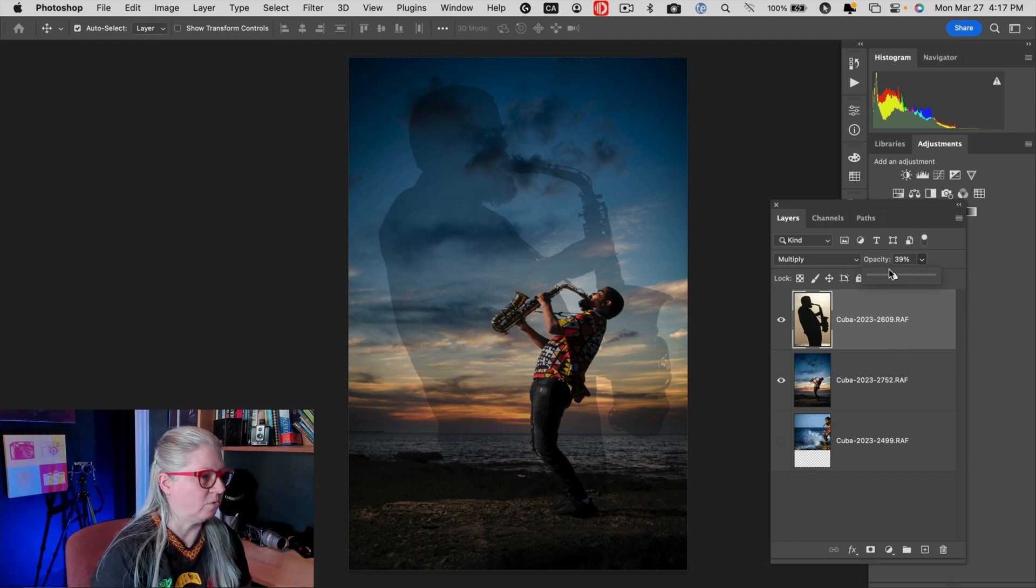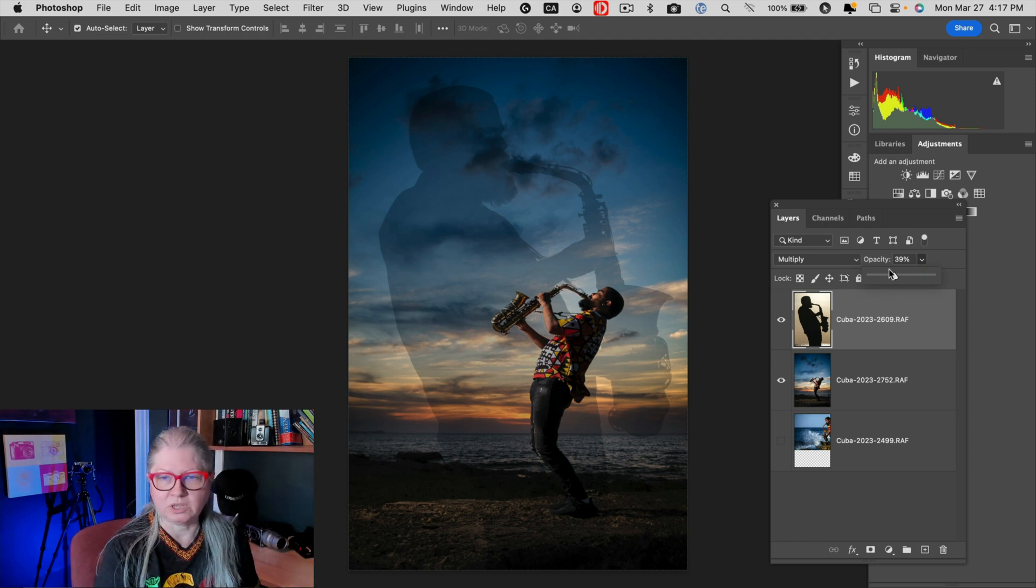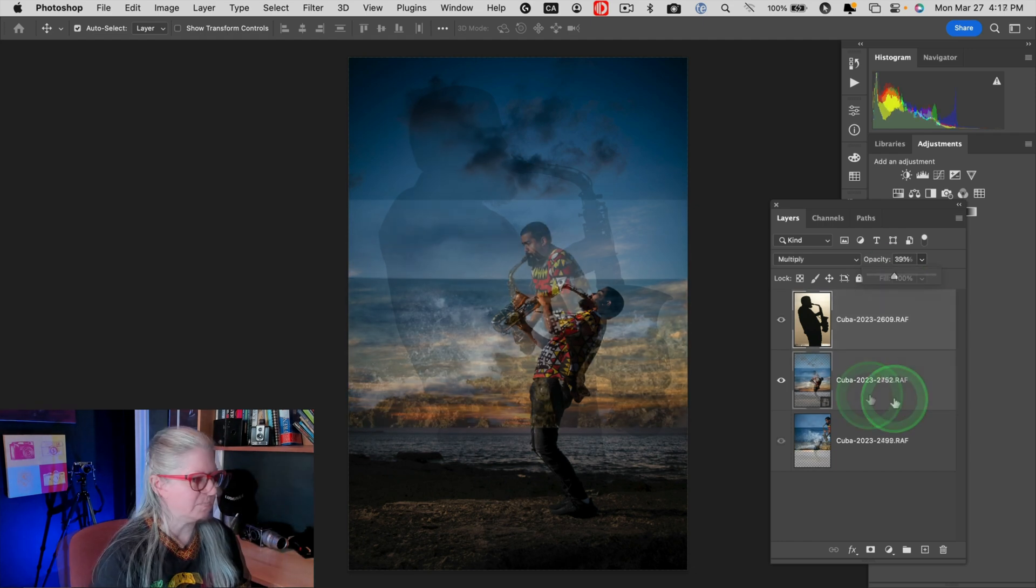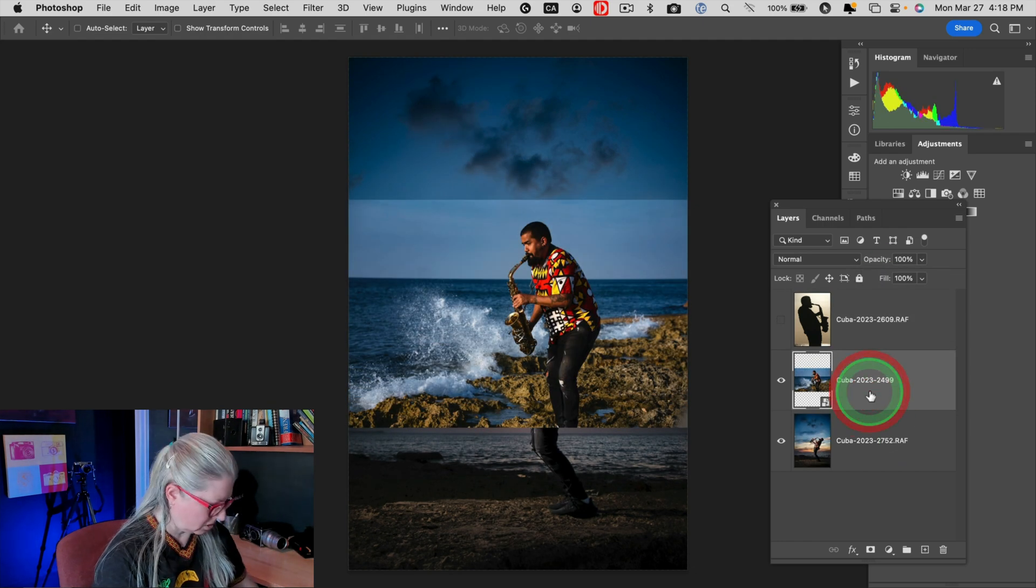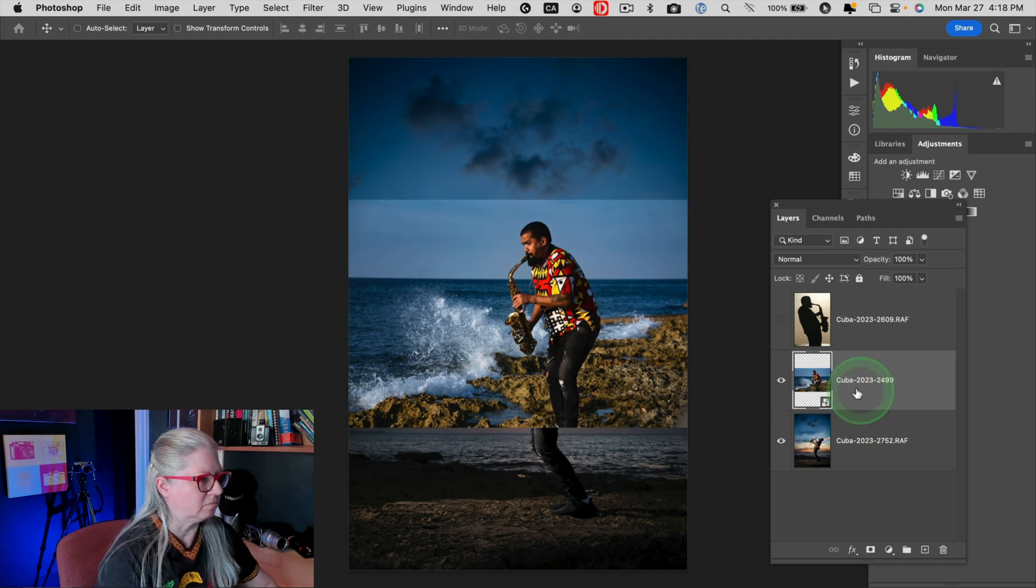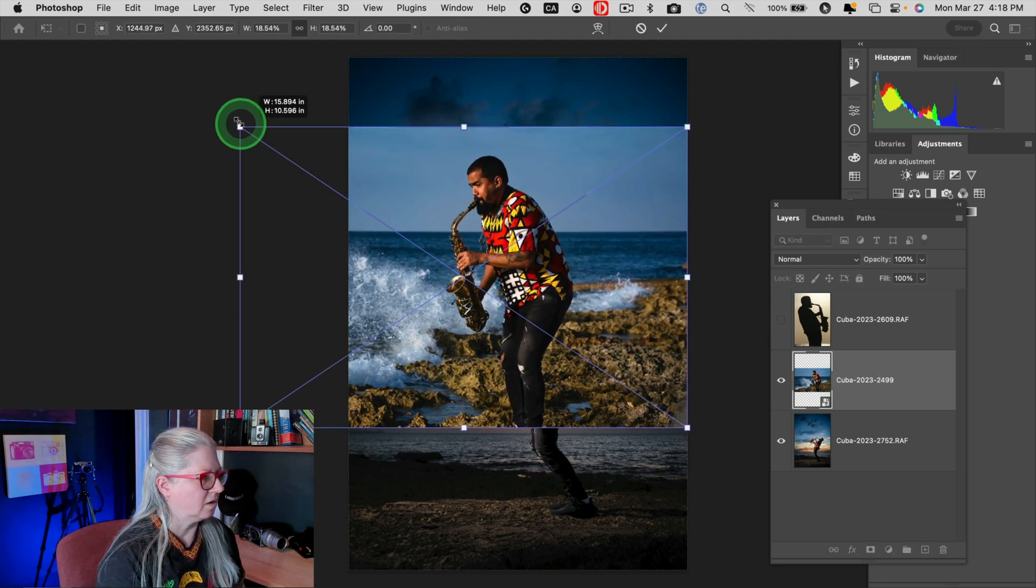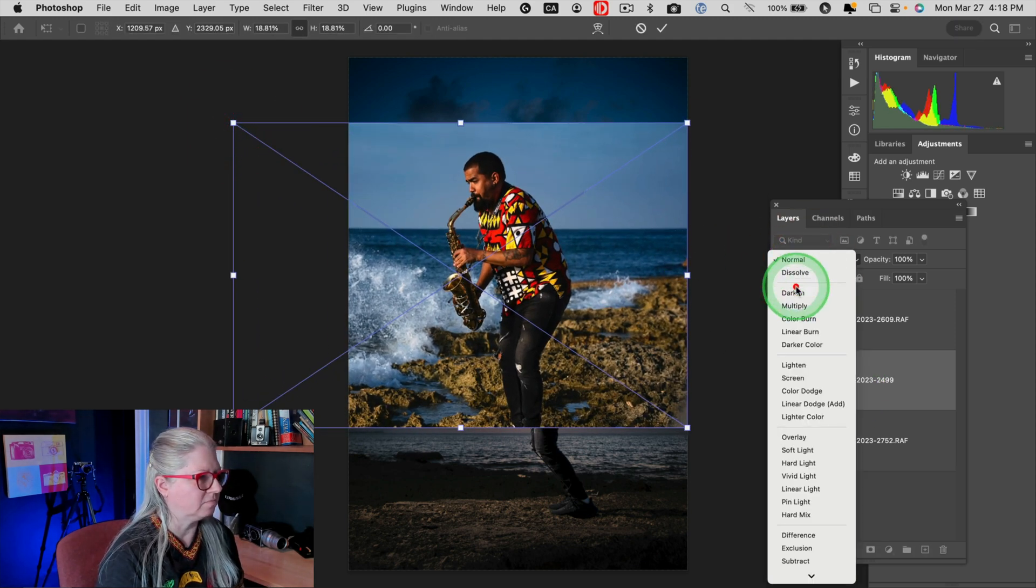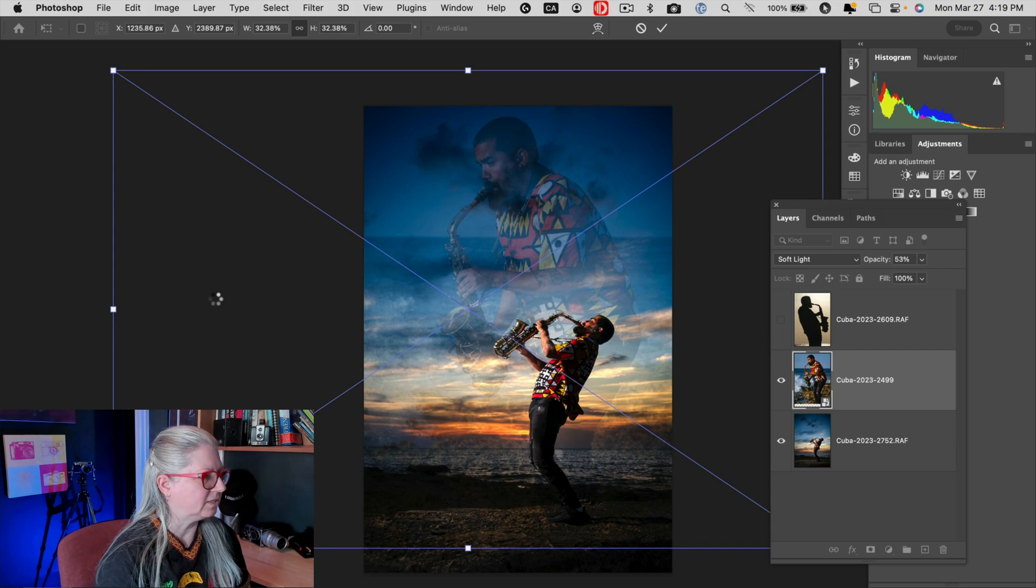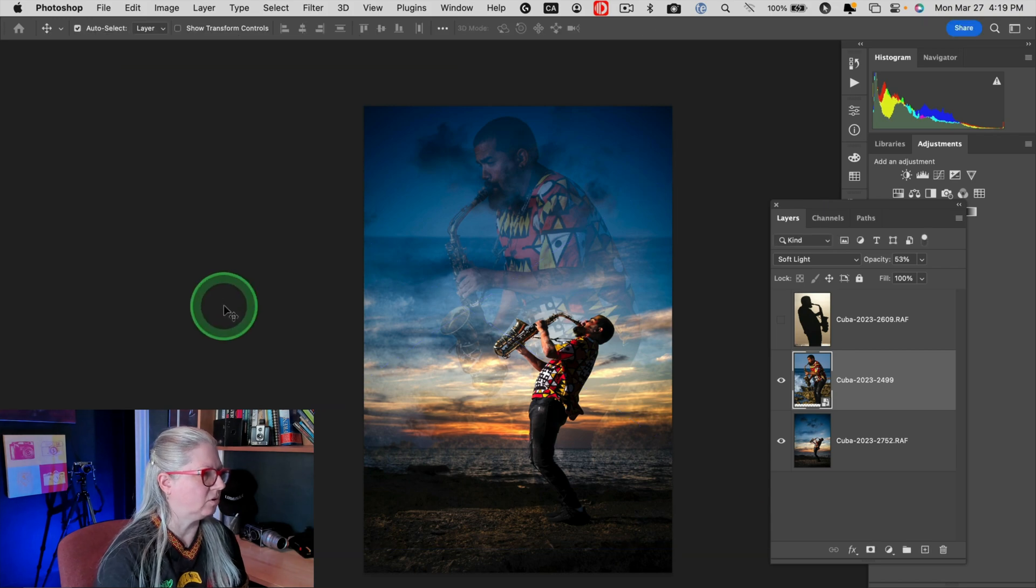Likewise, if we want to do the inverse, this one I need to make it larger obviously. And change the blend mode. That's actually kind of cool, like that.